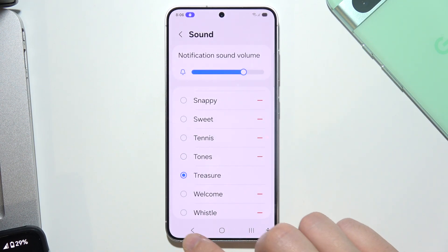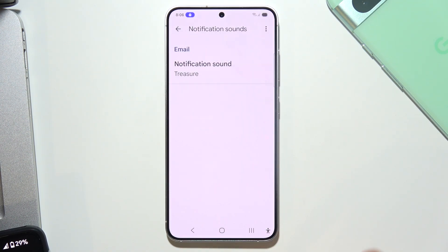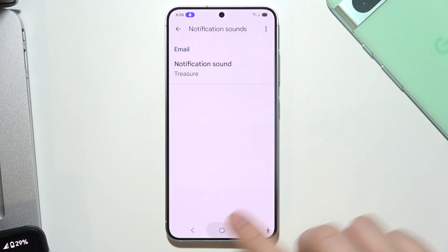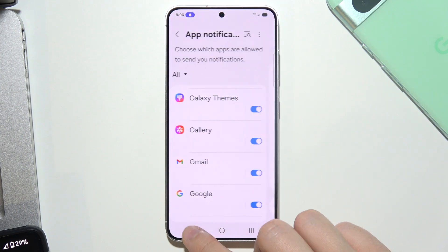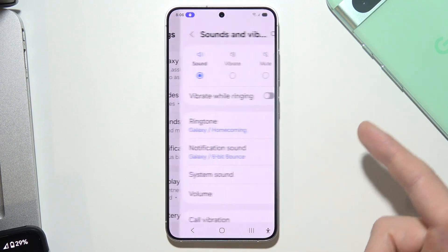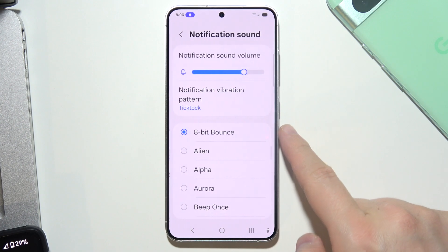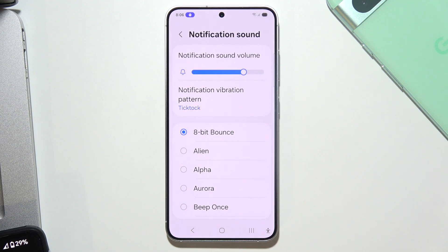Now go back and click Done. Don't worry — it's not going to change the sounds of all your notifications. I'll preview it right now. As you can see, I still have the 8-bit sound on the other one, but on this notification I've got a different one. If you find it useful, please leave a like and a comment below.